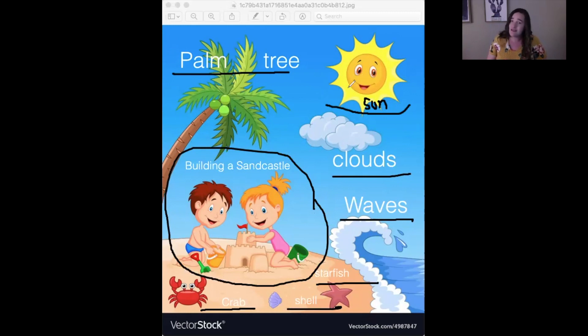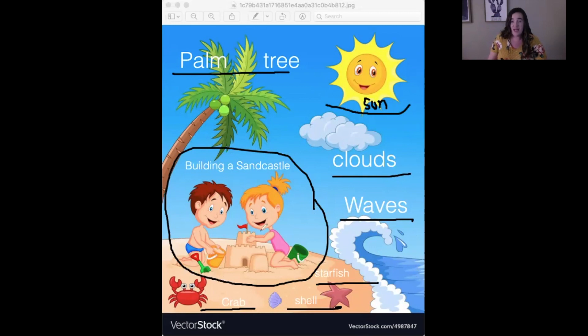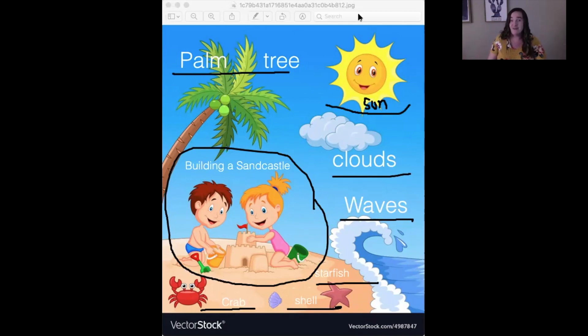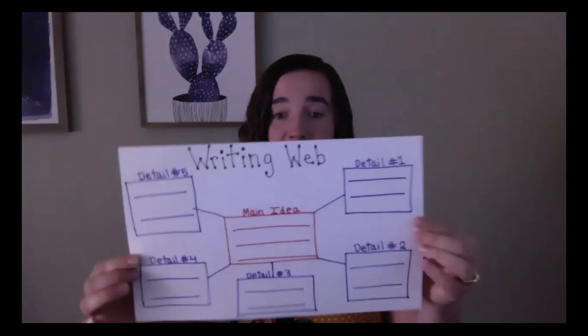If the background wasn't on this picture — if we didn't know there were waves or a beach or the sun or a palm tree — we might not know they're building a sandcastle. But because of all the details we know exactly what they are doing. That was a little activity to rejog our memory on what exactly the main idea and details are.